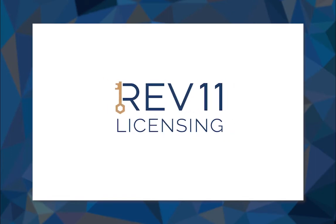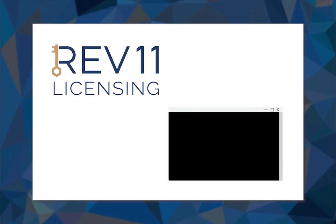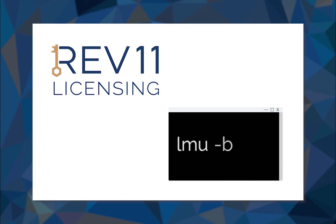You may have heard of Rev11 licensing, and if you're up to date on Rev11, you're probably also familiar with LMU, the Synergy DE License Manager Utility.